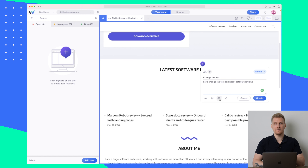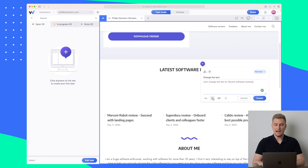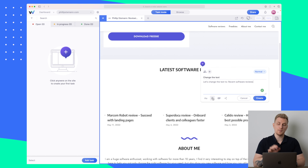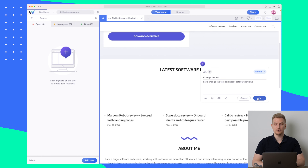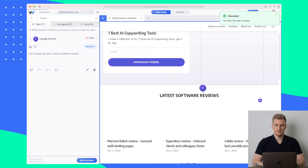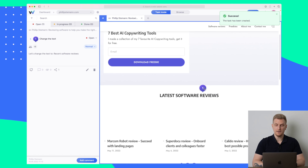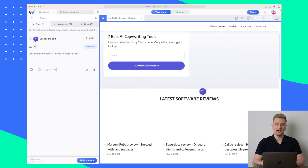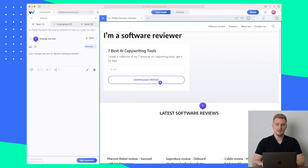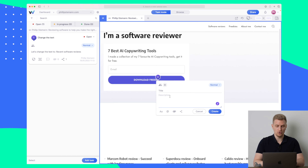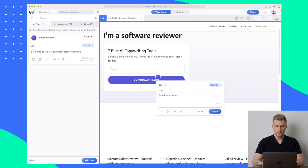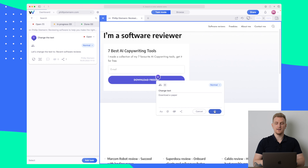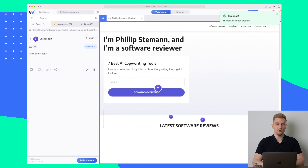I can also attach a document or an image to the task. I can tag someone if I want them to focus on it or reply to me, or I can just create it as a normal task. Now when it's created you can see a number here — number one, which is the first task. So if I go up here and say this button should change to 'download e-paper,' I again change the text and create it, and now we have two comments and two tasks.